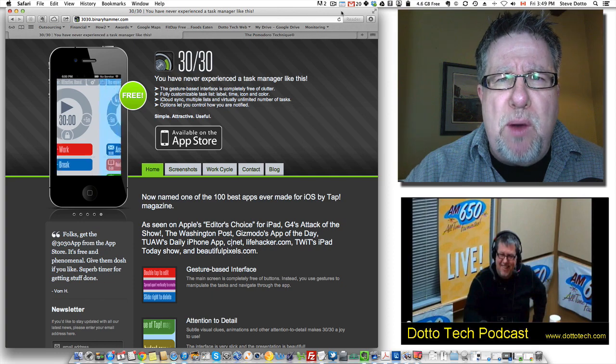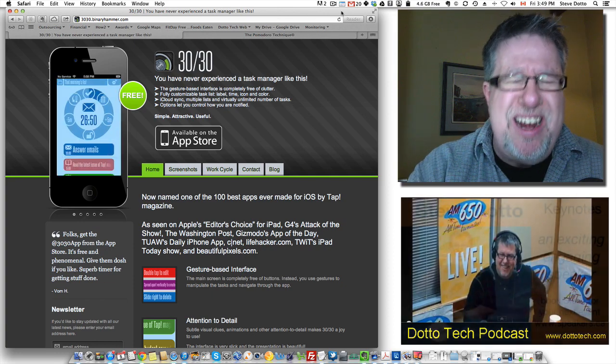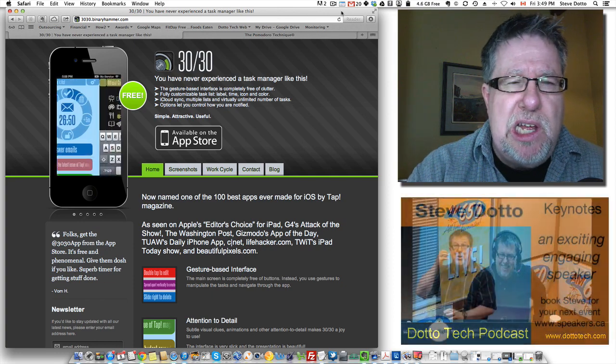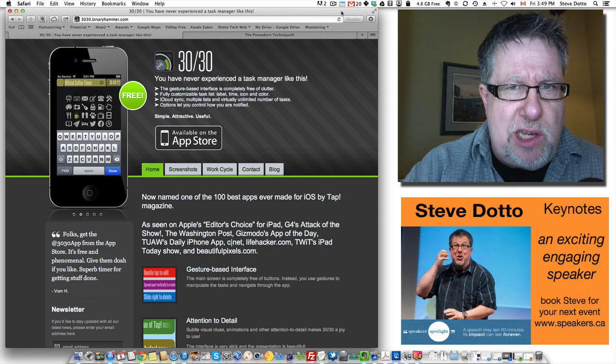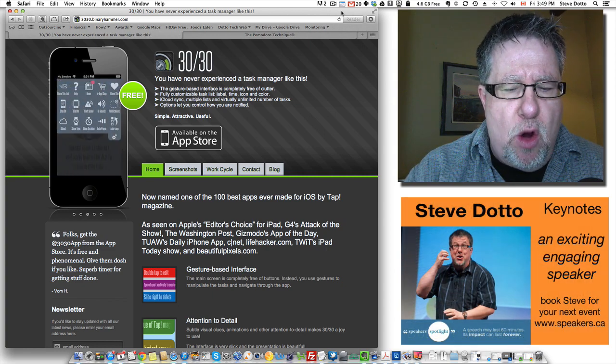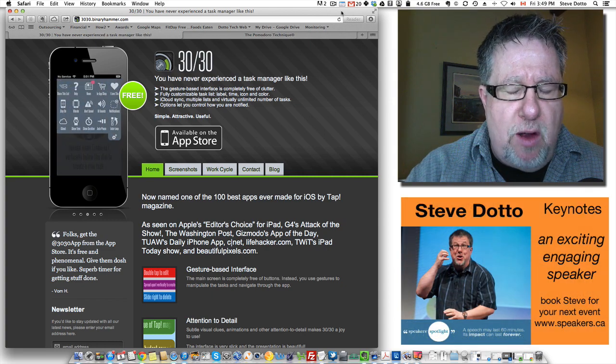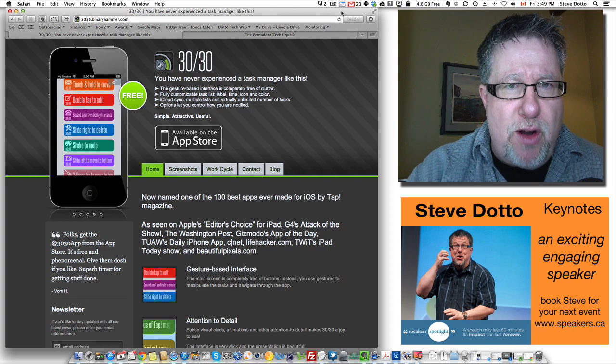I've worked my way around that by installing 3030. Unfortunately, 3030 only works on iOS devices. It's only for Mac or for your iPhone or your iPad.